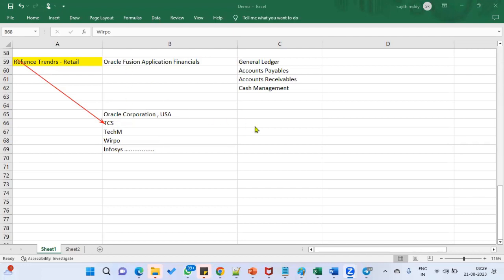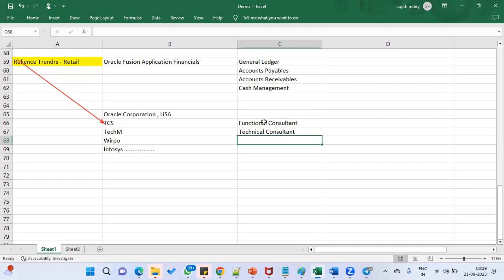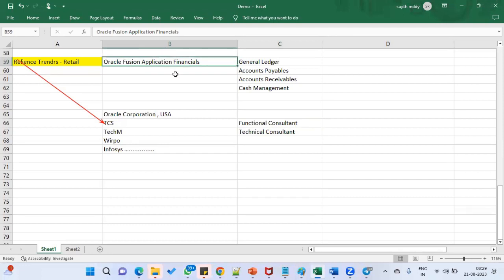TCS says they'll do the implementation in one year, and for that they need to recruit software engineers — what we call functional consultants. When an ERP implementation is involved, we don't call them software engineers. Instead, we call them consultants — functional consultant and technical consultant. Why? Because the software is already developed by Oracle Corporation. They developed everything, tested it a number of times, and then released it into the market.